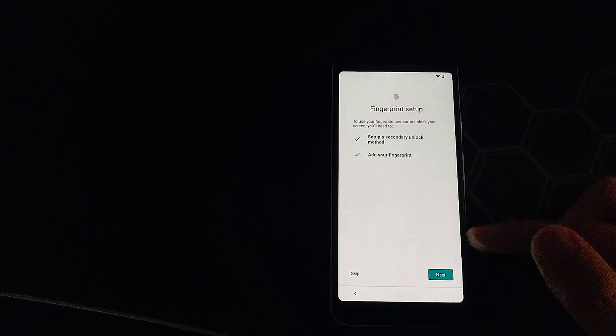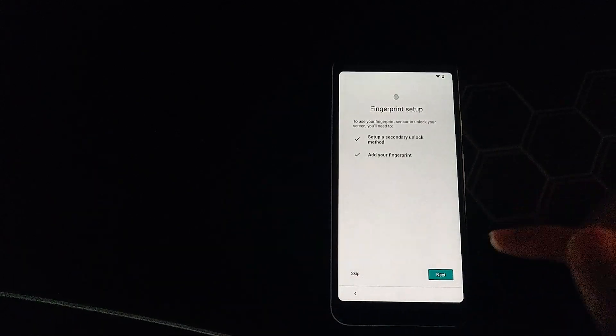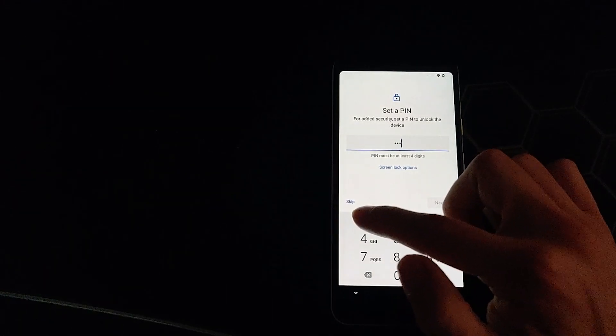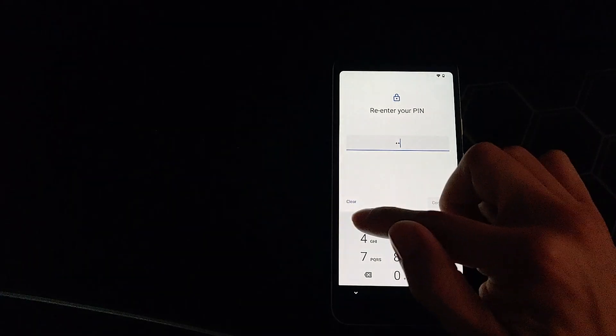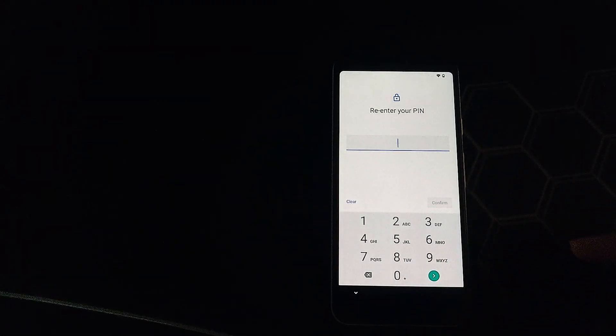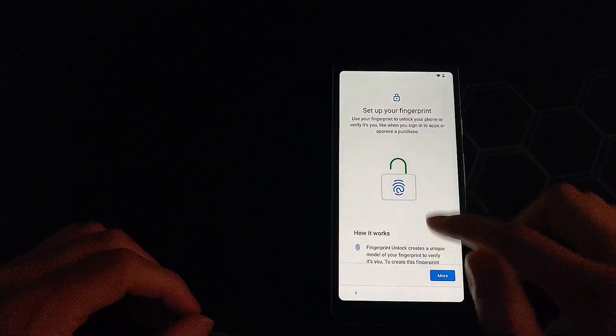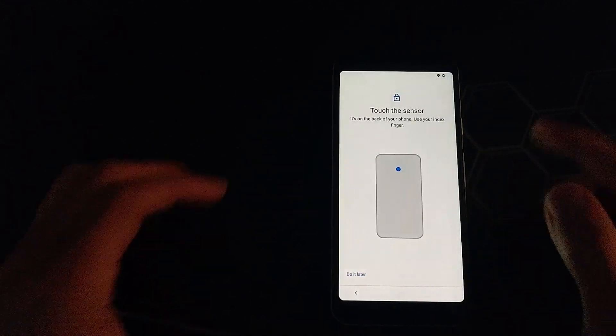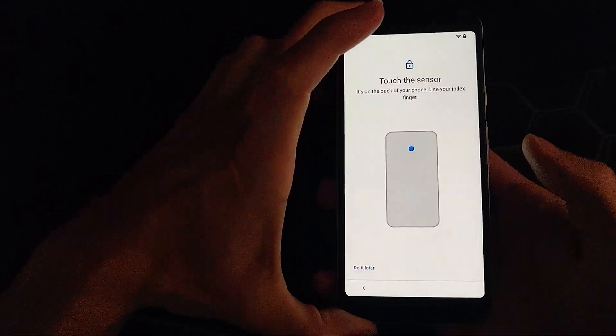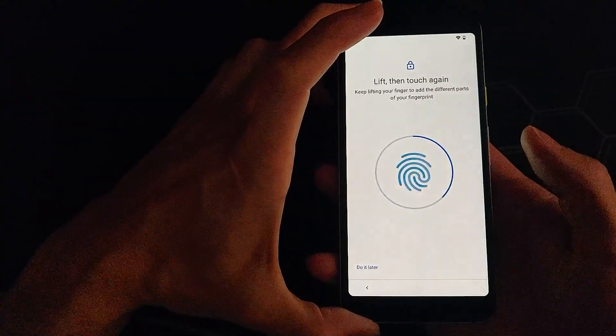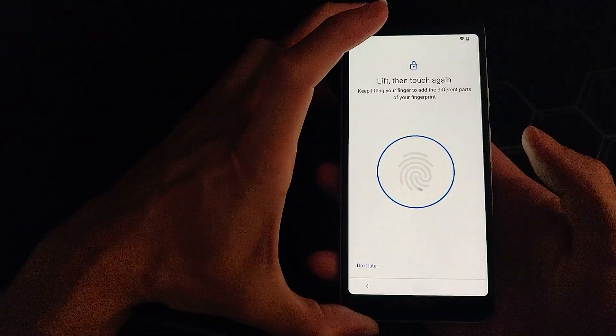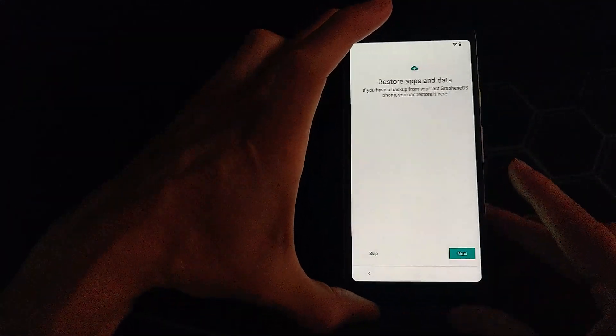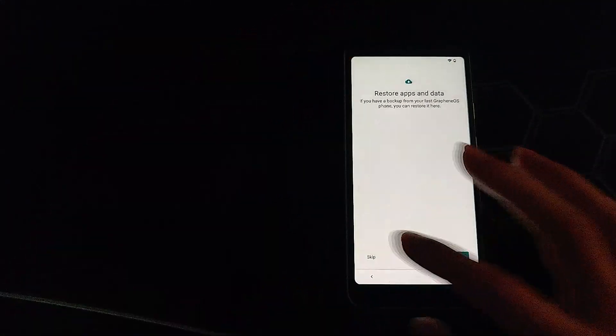This time I'll try the fingerprint reader. According to the feature sheet, there are a few additional security bits that they've included with the fingerprint reader. Mostly related to timeout and how many times you can fail with the fingerprint reader. But it works as expected.